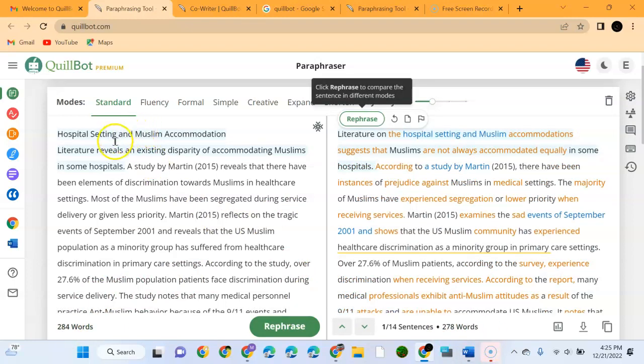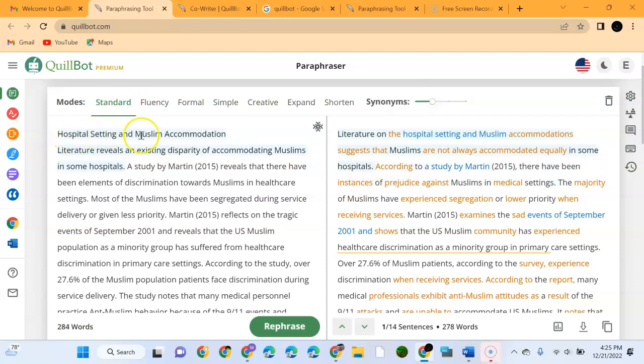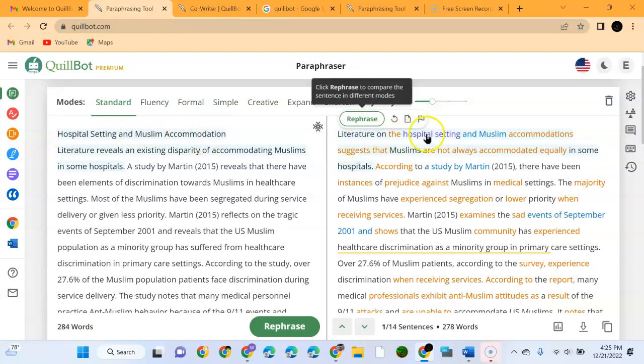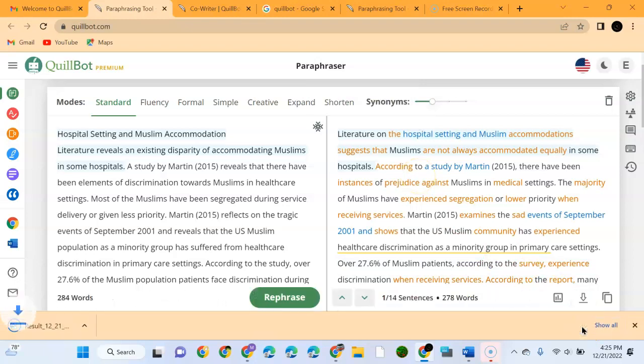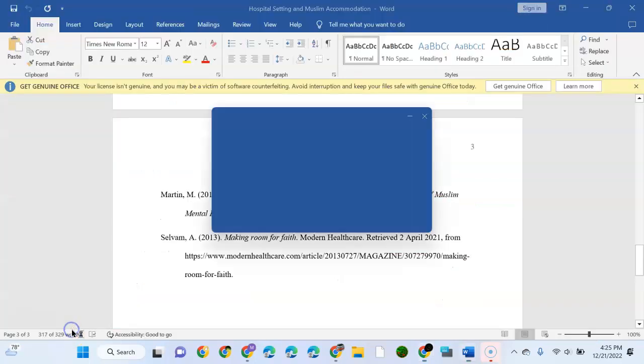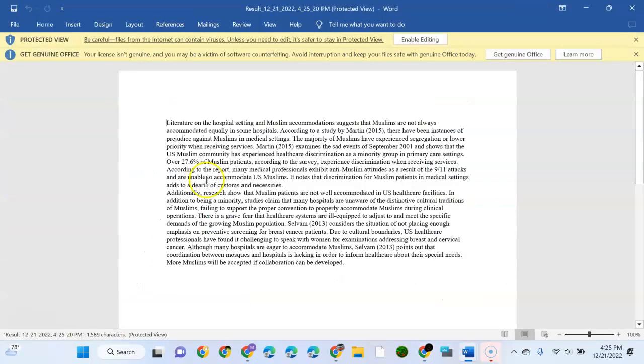We can see that it has changed the concept. Initially it was saying Hospital Setting and Muslim Accommodation. Literature Review on Hospital Setting and Muslim Accommodation. It has different versions. If you still want to continue, if you want to download that version, you'll just export. Once you export you can see that version as a Word document.